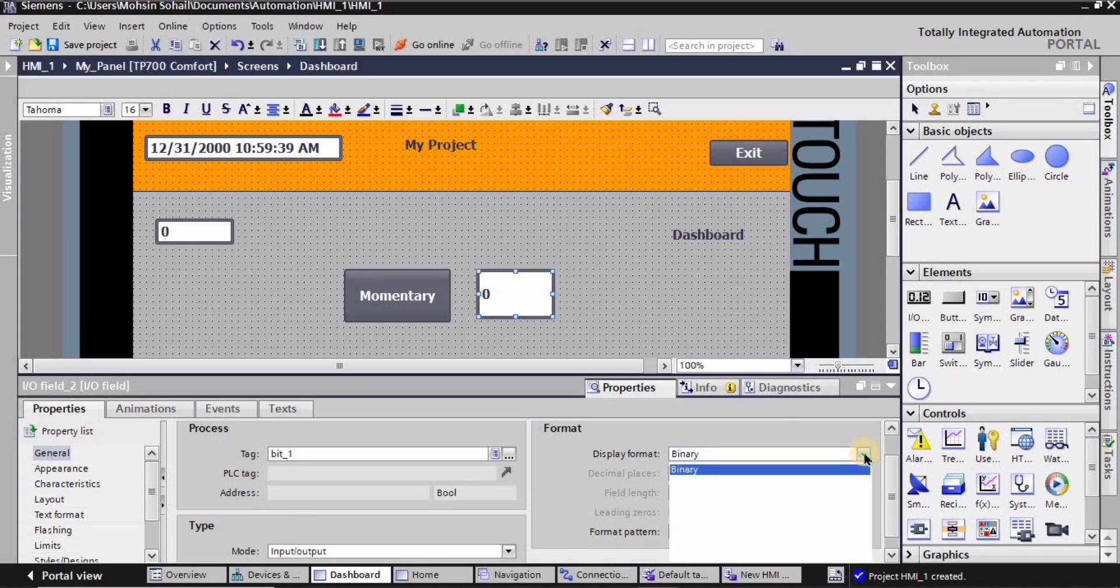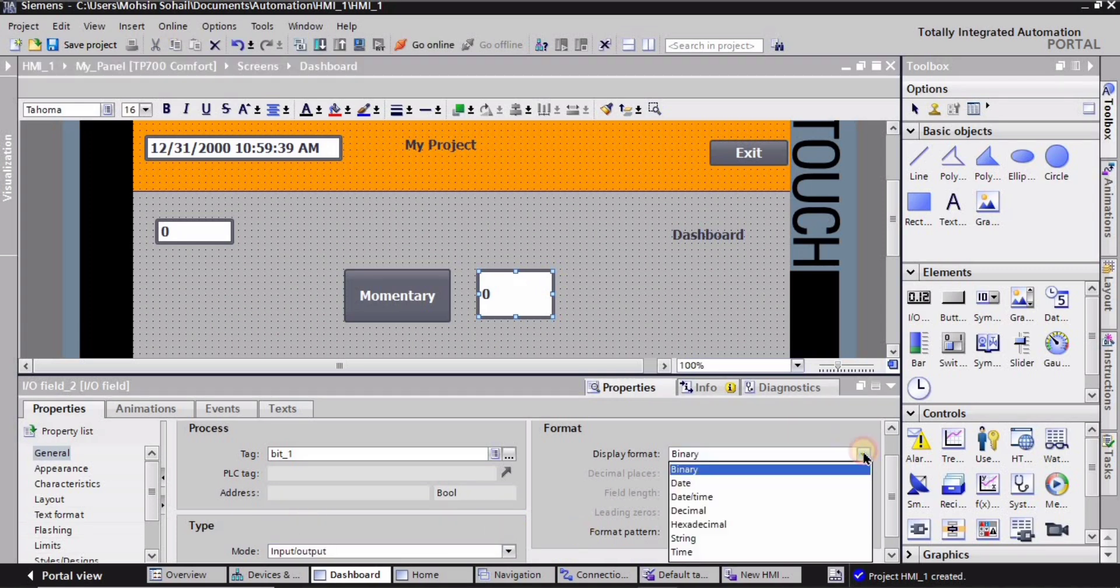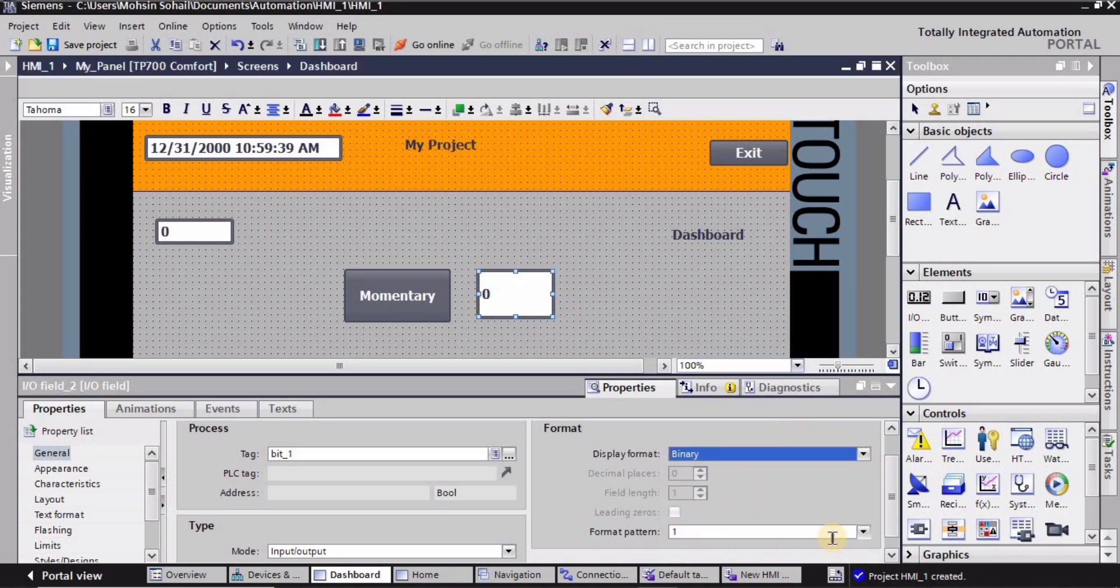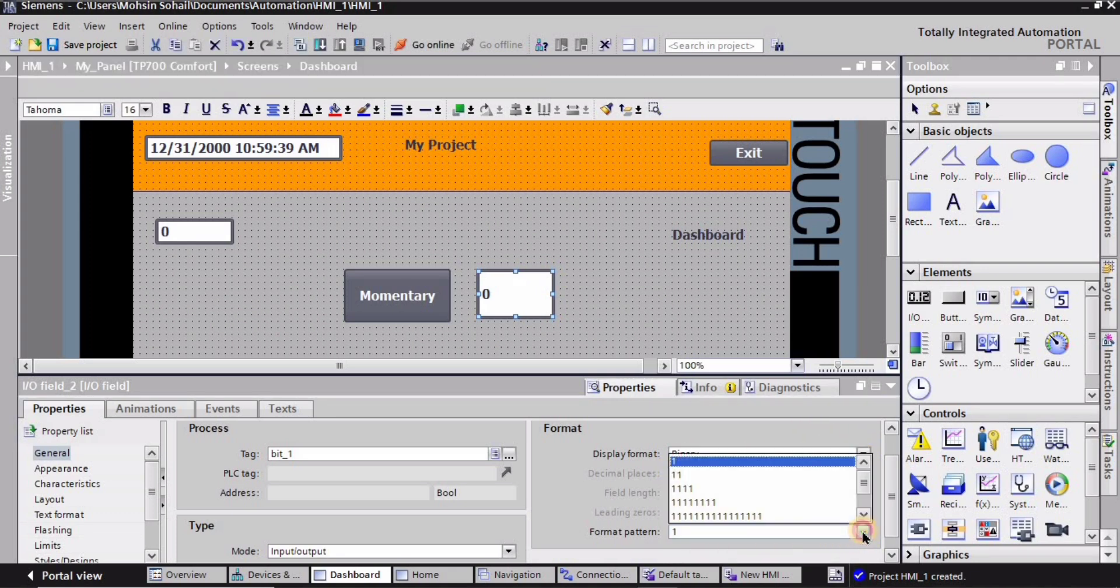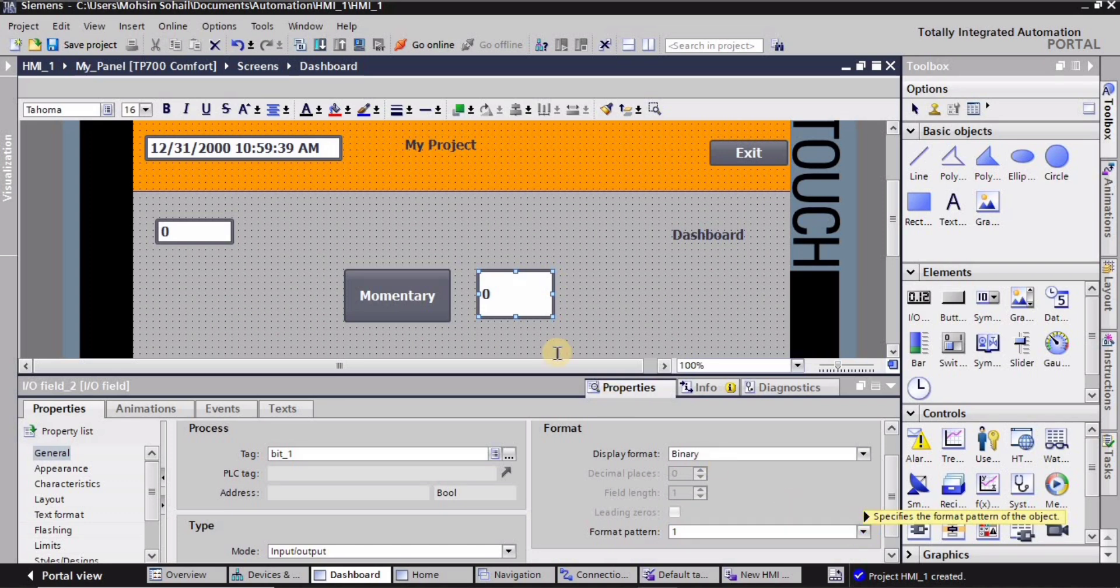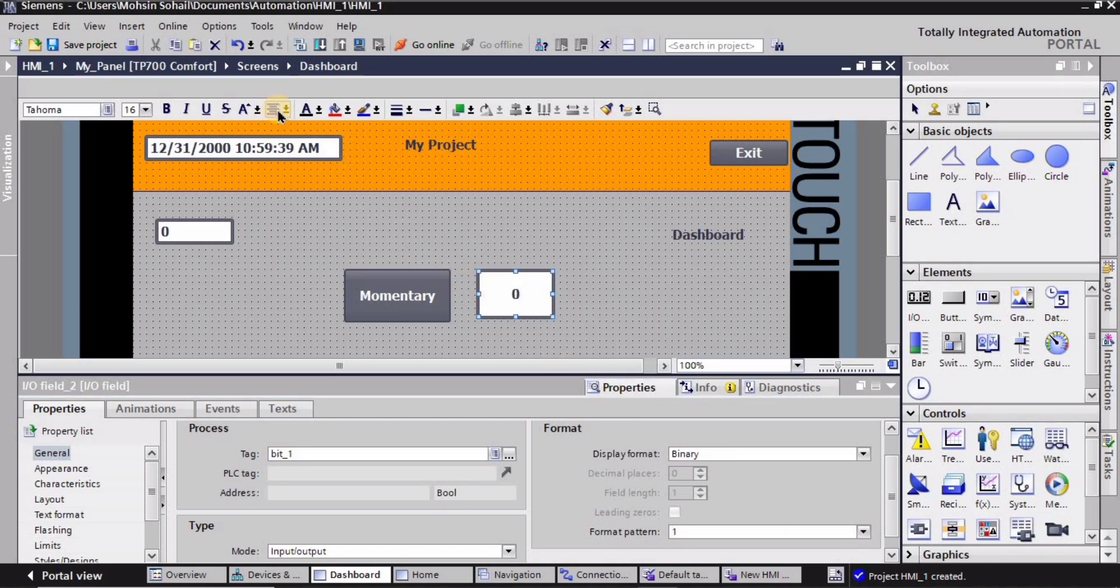For the format, I'm gonna keep it binary because it's gonna change state between 0 and 1, which is binary. And format also, it is going to be 1 because it's gonna change only between 0 and 1. So I can keep it middle like this, right.